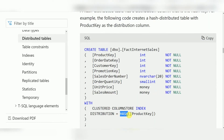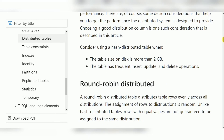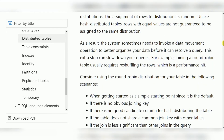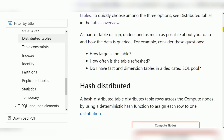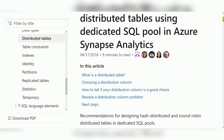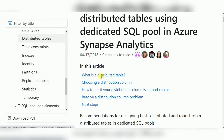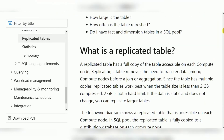Hash distribution is based on a hash key. Round robin is the default distribution type. Replicated distribution — also referred to as broadcast — means the same data is copied into all nodes.